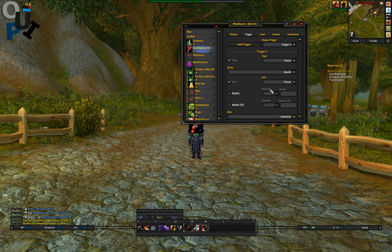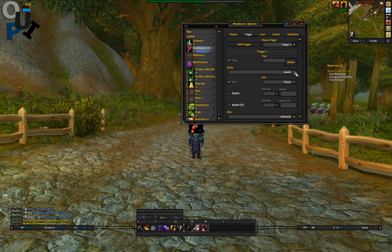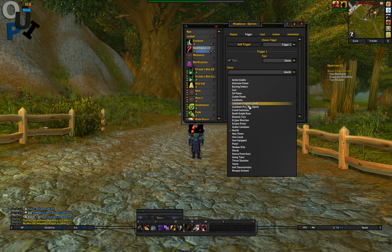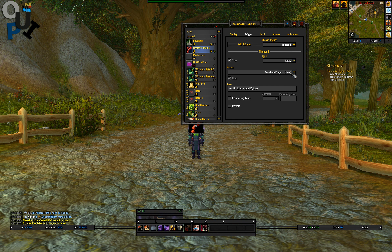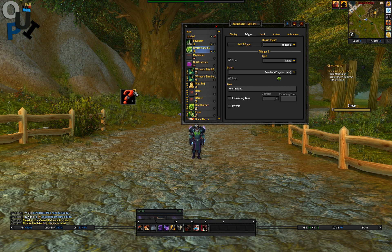The best way to do this is to go to Status. You can use this for anything, but for this tutorial we're going to be using a healthstone. Go to Status, then Cooldown Progress. You'd think it would be Cooldown Ready in Events, but it's not — it's Cooldown Progress Item. For this case it could be a spell, depending on what you're using it for. Healthstone is item ID 5512, so I'm just going to use that spell ID.